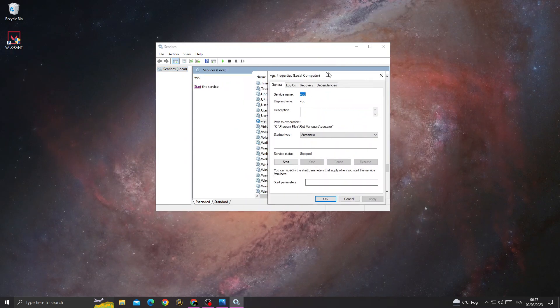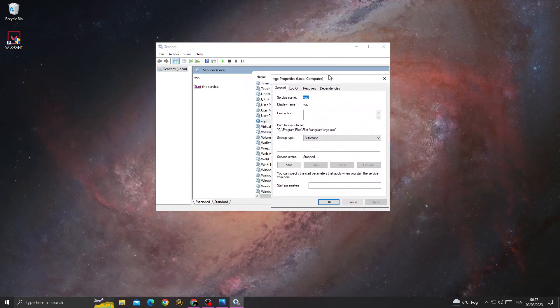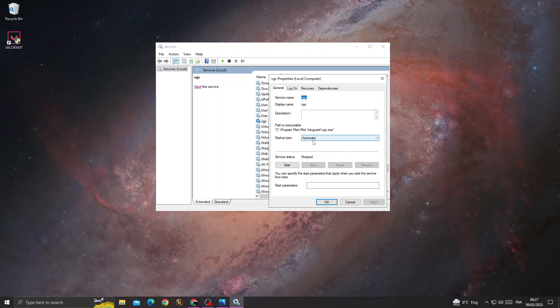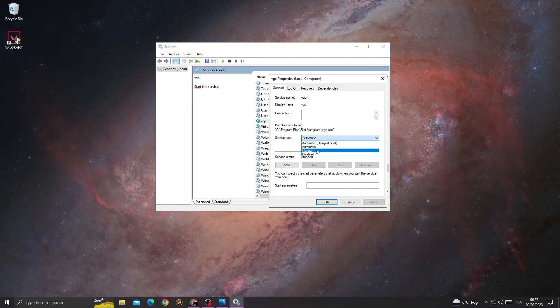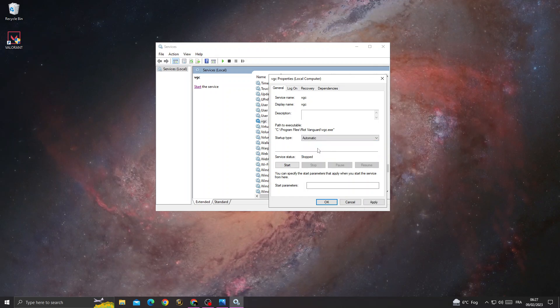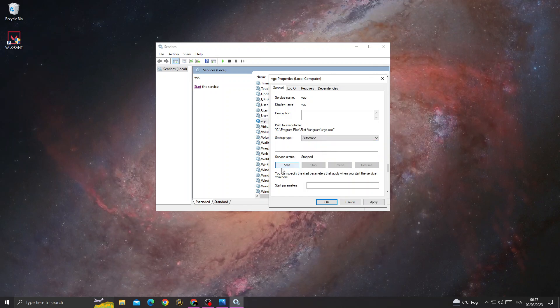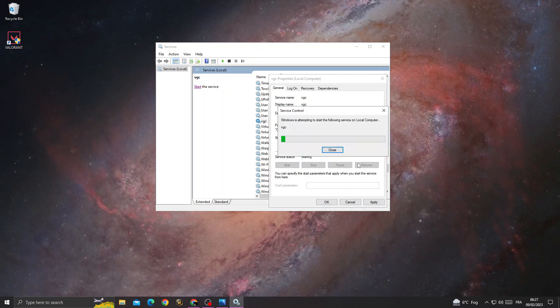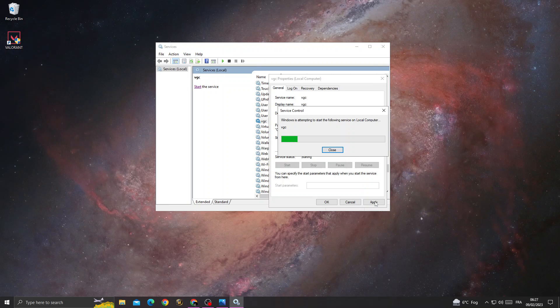After that, click here. You will find it like that. Make it automatic, then click start and apply and ok.